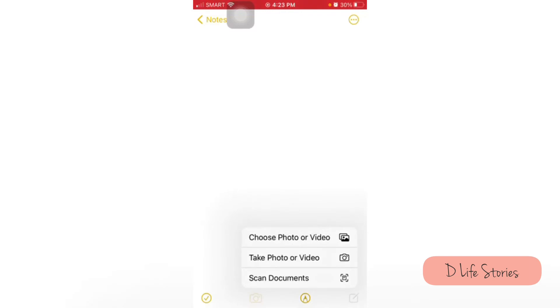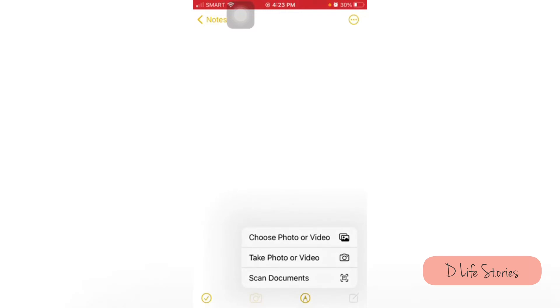You will see there's a camera icon at the bottom. Just click on that one and there you will see Scan Documents. Just click on that.